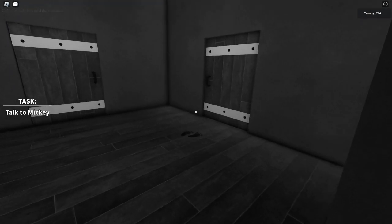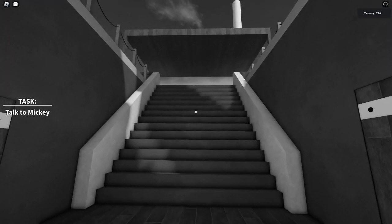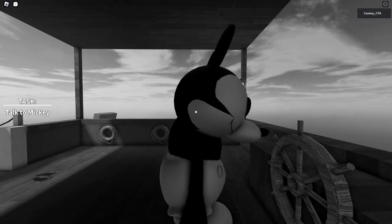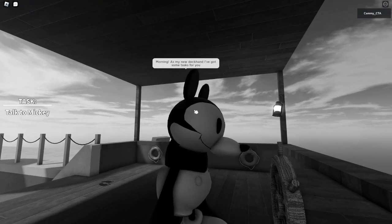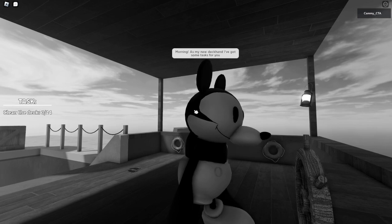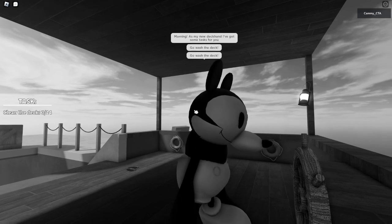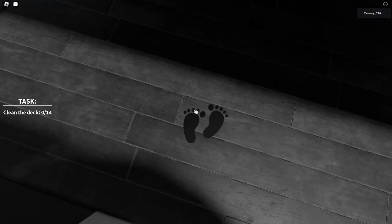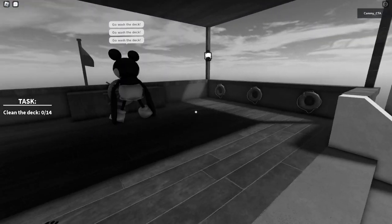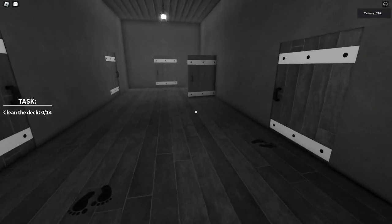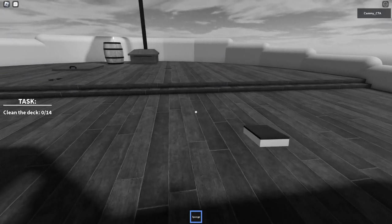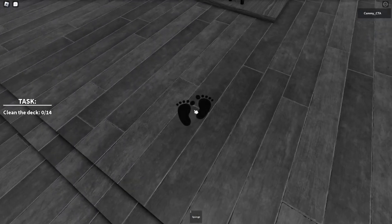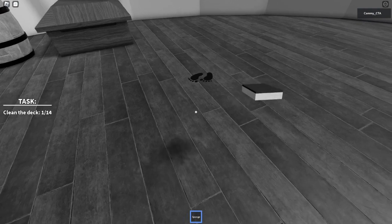So I need to go talk to Mickey. There he is, he's up there. Let's see what he wants. Morning. As my new deck hand, I've got some tasks for you. Go wash the deck. I suppose I'll go wash the deck, but I probably need a tool for that. I found what I need, a sponge. I can start cleaning the deck now.